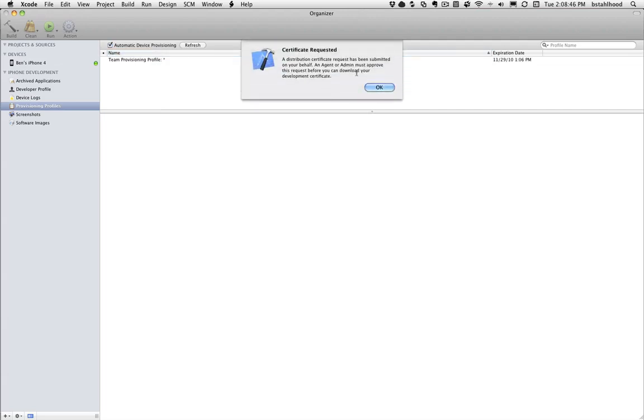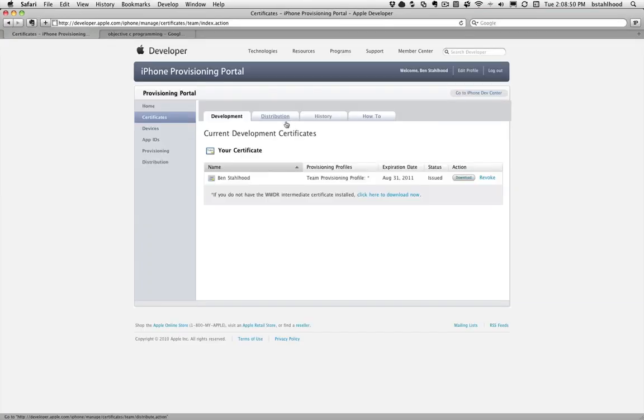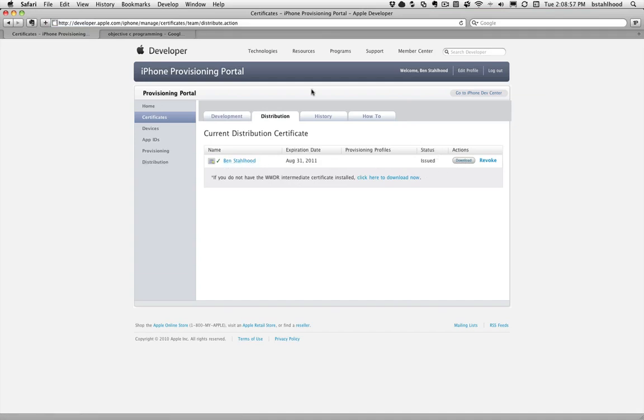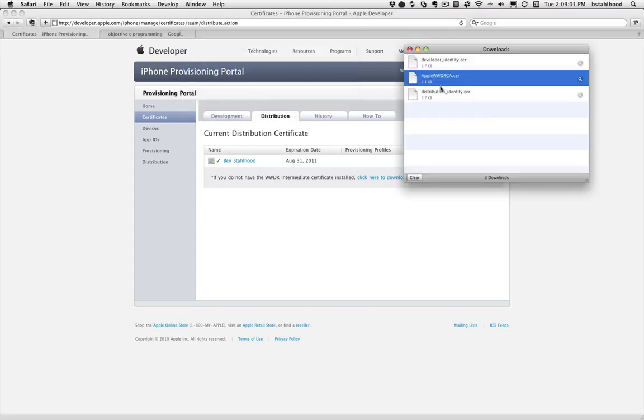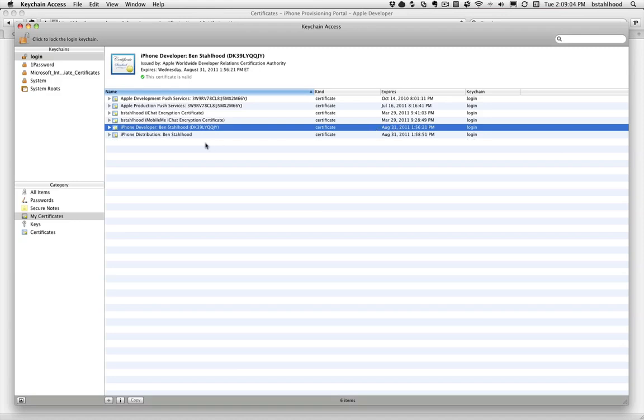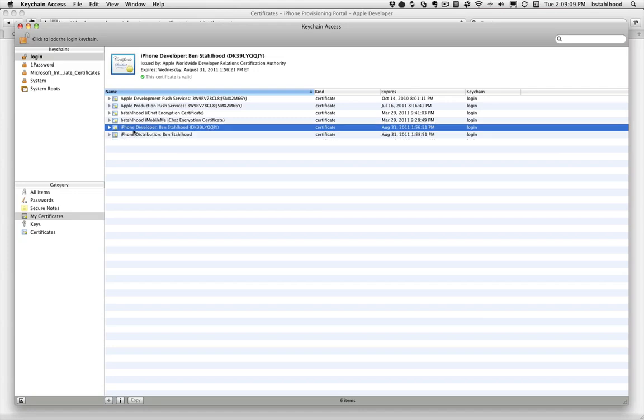And this is one last step - no distribution certificate found. So you're going to go ahead and submit a request for that as well. And right off the bat, it's going to send out a certificate request for you once again. And this is great. So now if you go to Distribution, it's done the work for you. And there it is. Click Download. There's our Distribution Cert. Double click on it. Boom. So iPhone Distribution, Ben Stallhood. iPhone Developer, Ben Stallhood. So we've got our Developer and our Distribution Cert installed now.